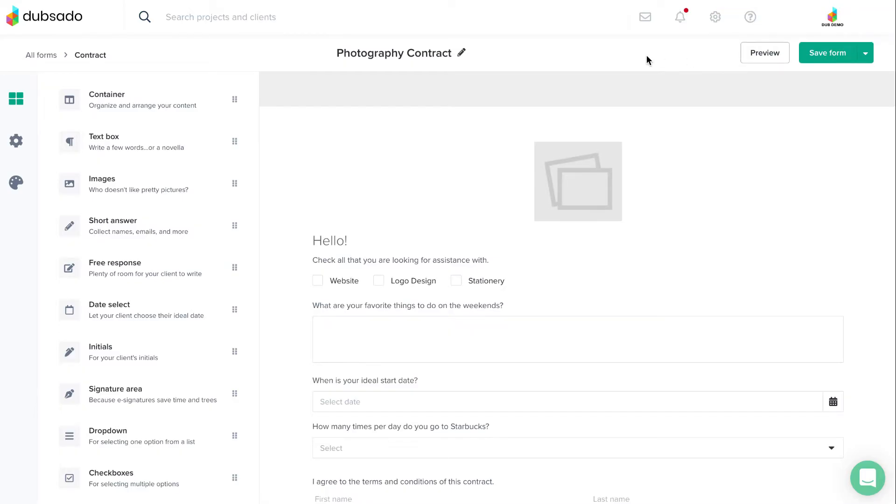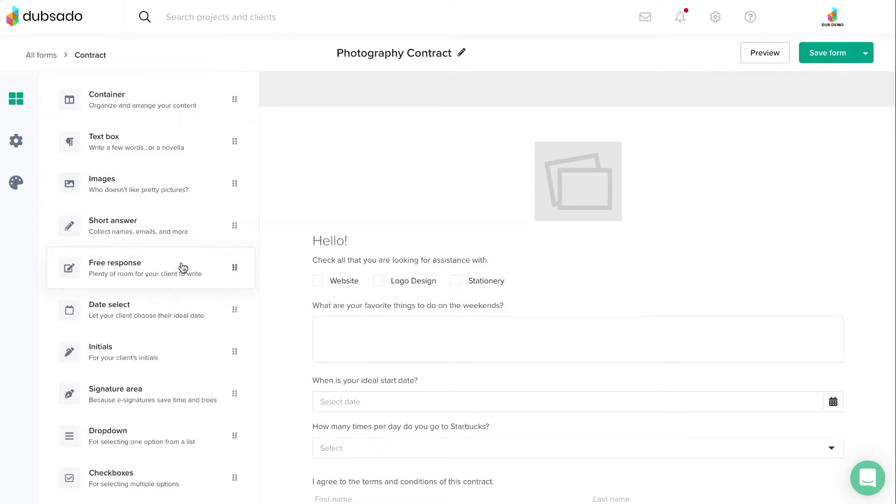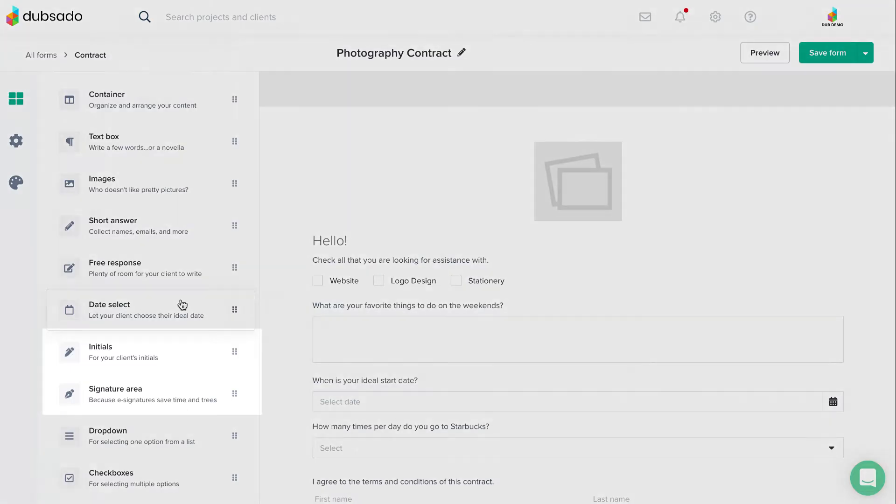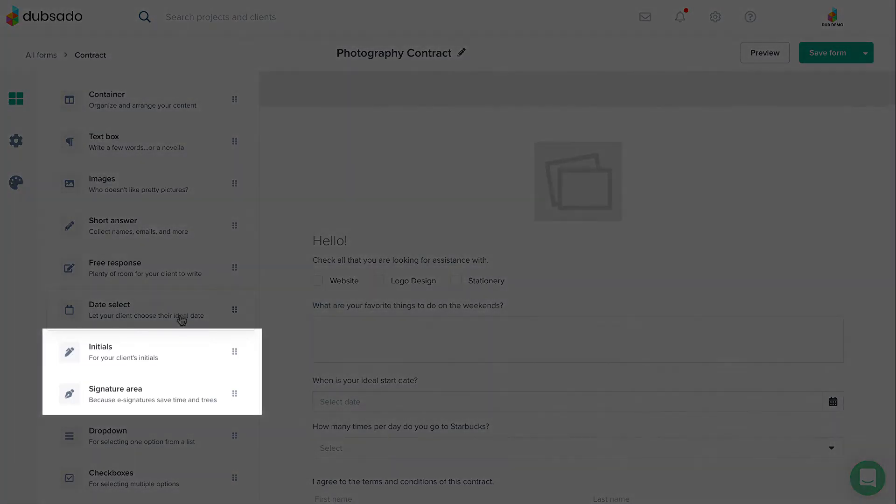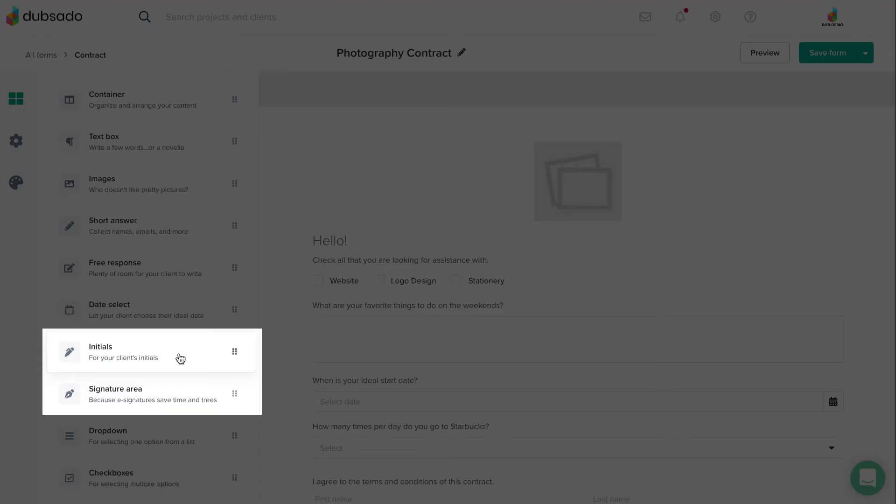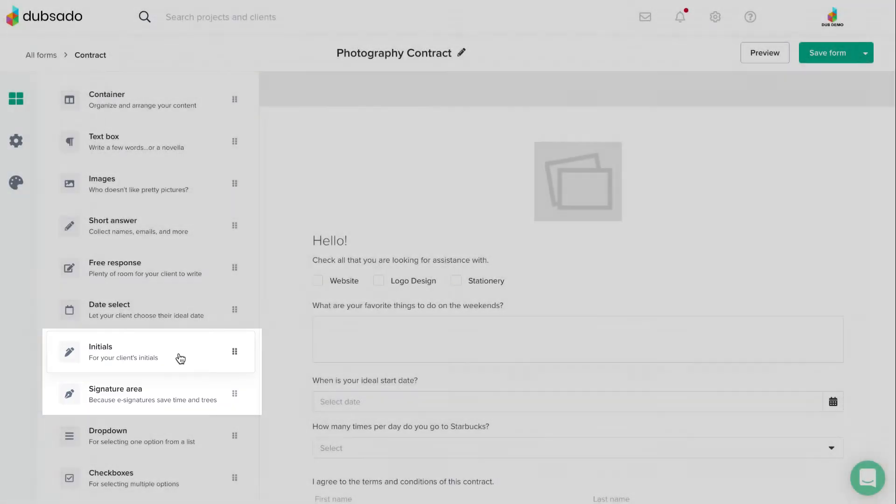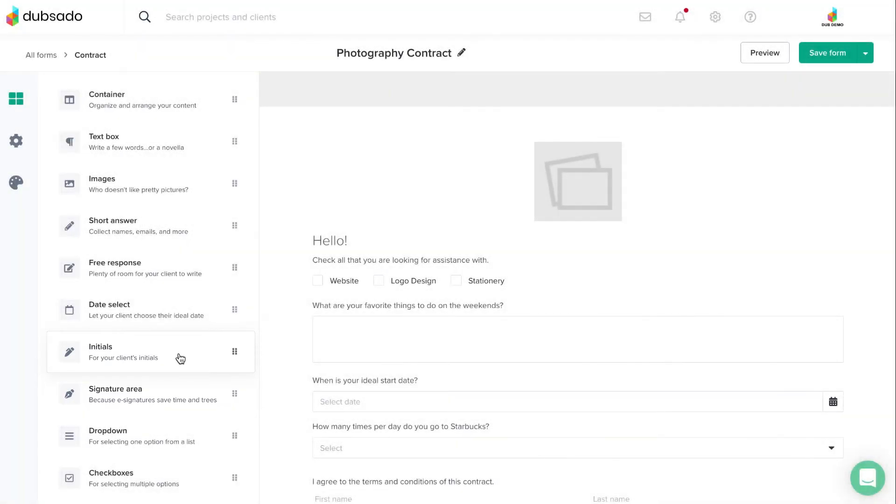There's a basic set of elements that you'll be able to add to any type of form, whether it's a contract, questionnaire, or lead capture form. There are also special elements that can only be added to a specific type of form, depending on the form's function. We'll cover those special elements in the lessons about those form types. Here's a quick overview of the elements that are available to add to all form types.